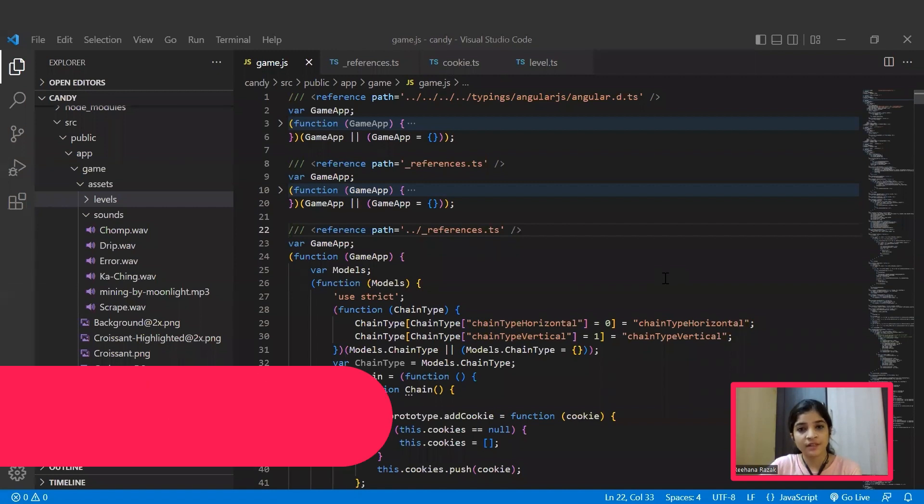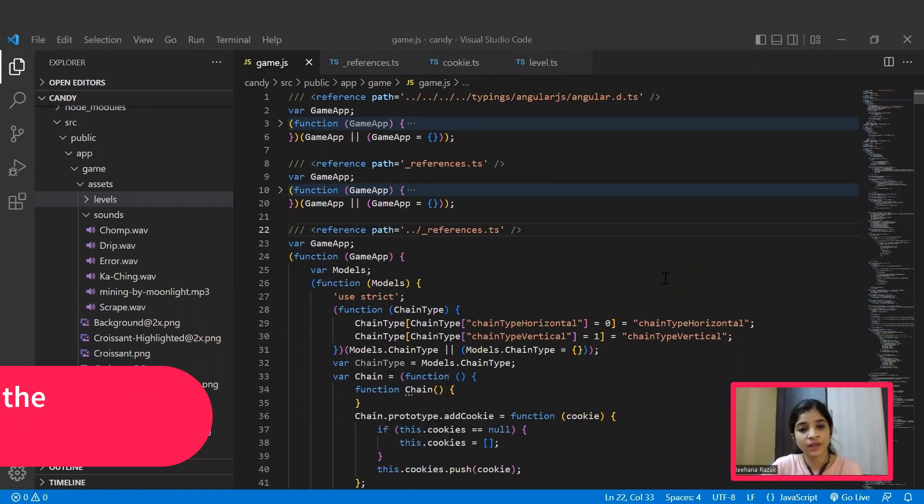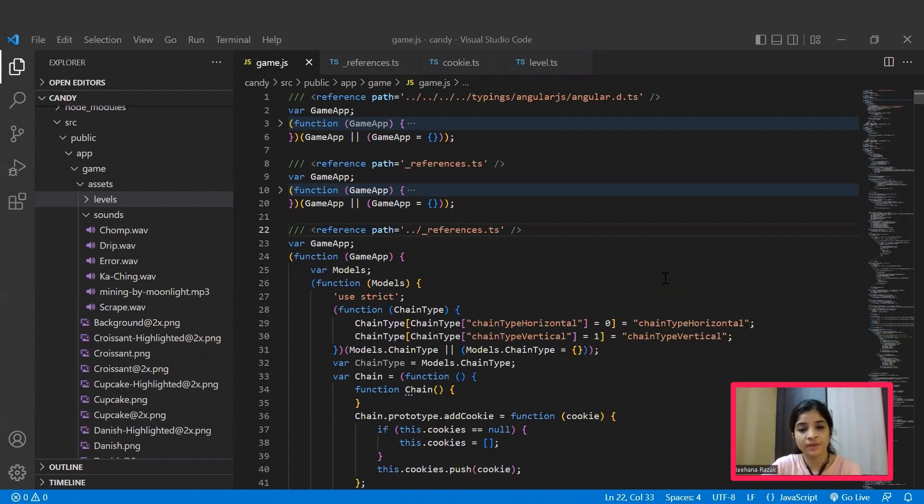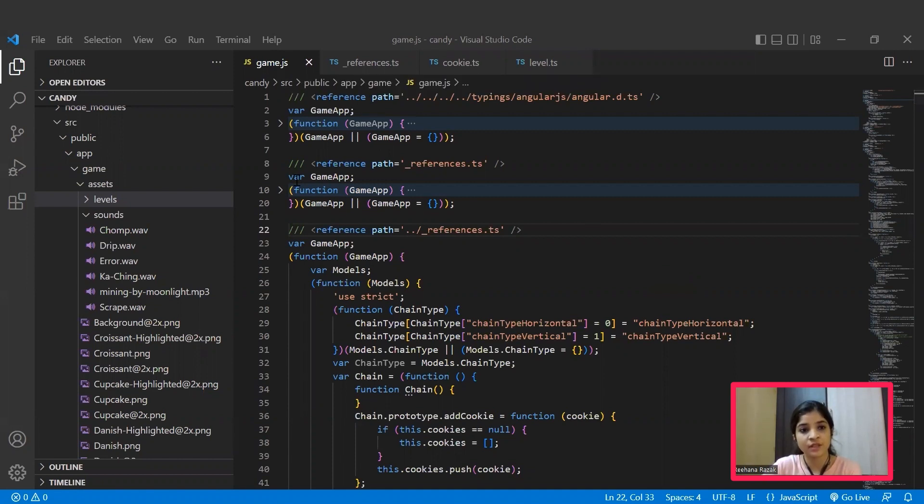Hope you are all set. If you have successfully set up, you can now see your Candy Crush game being started in your web browser. But before playing the game, let's have a closer look at our main file that is game.js.